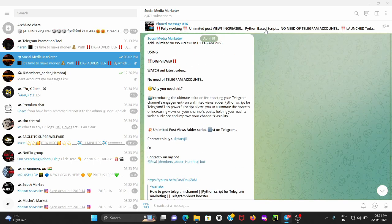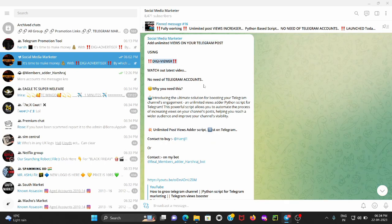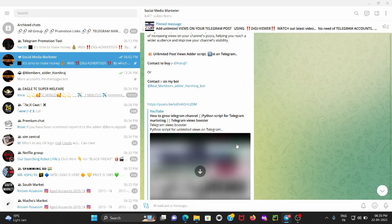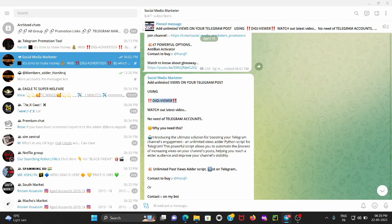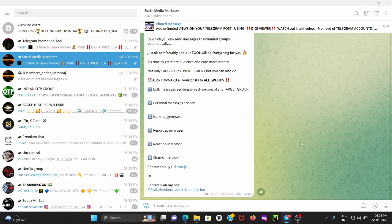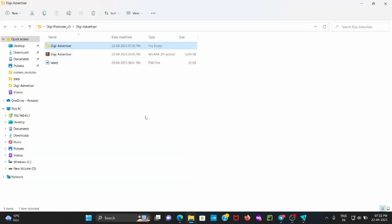Before starting this video, if you haven't watched our previous video on DG Viewer — by which you can get unlimited views on your Telegram post — I will put the link of that video in the description so you can watch it also. Now, without wasting more time, let's start today's video. This is our folder of DG Advertiser.